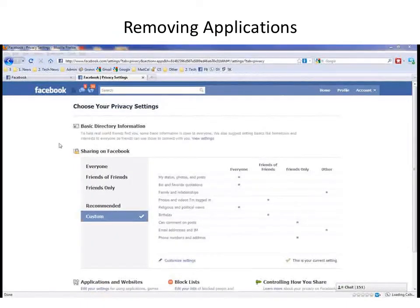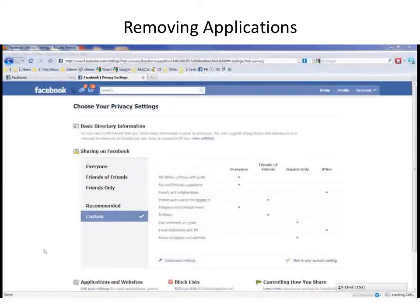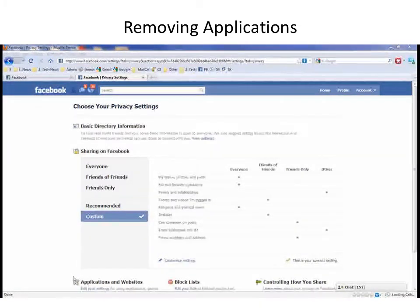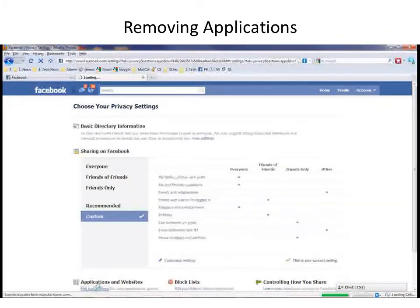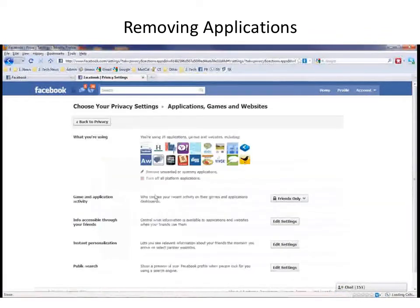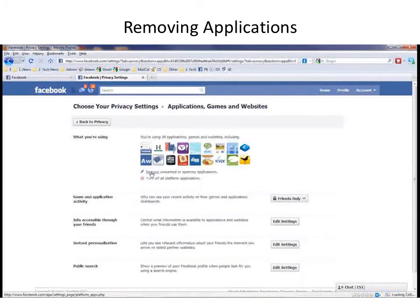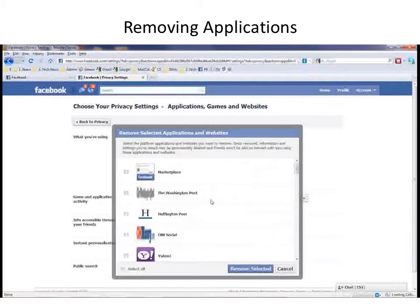If you've installed any applications on Facebook, you can review them and you can delete any ones you don't want. You do that under the Applications and Websites section at the bottom of your Privacy Settings page. Click on Edit Your Settings, and you'll see the applications that are installed. For example, I have 39.